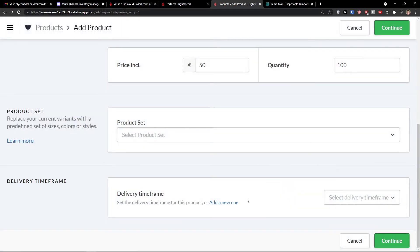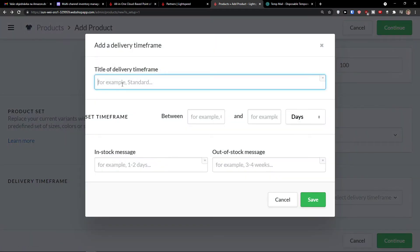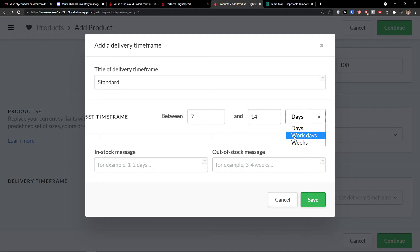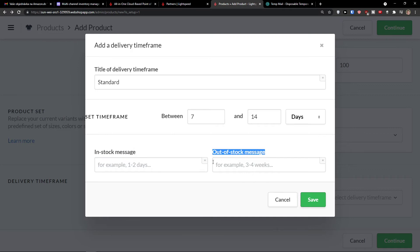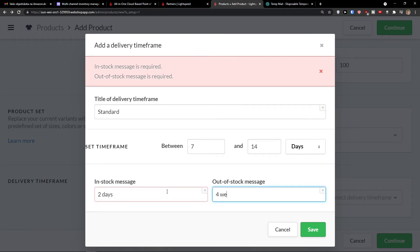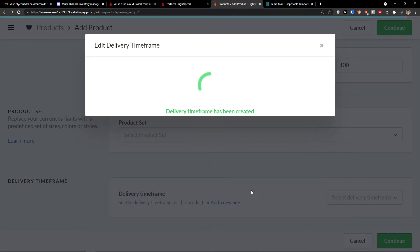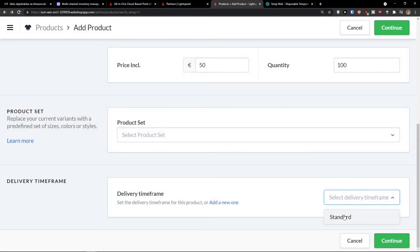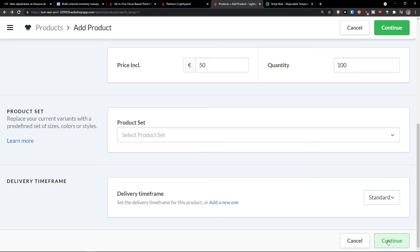So first thing first, let's add a new one here. Standard between seven to 14 days, you can have work days or weeks. And in stock message and out of stock message. So if it's in stock, it's going to be two days. If it's out of stock, it's going to be, let's say, three, four days, weeks, save. And voila. Now I can simply choose it. Same with when you're going to add a product set, you can choose it right here. And let's press continue.